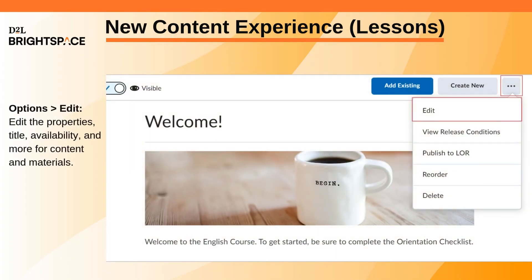When you click the options menu and select Edit for materials, you can update their titles, properties, and dates.